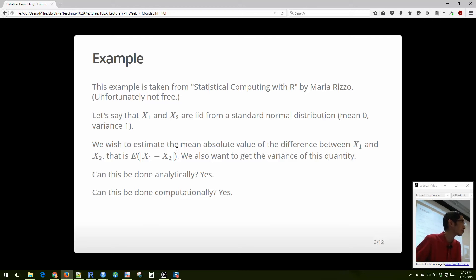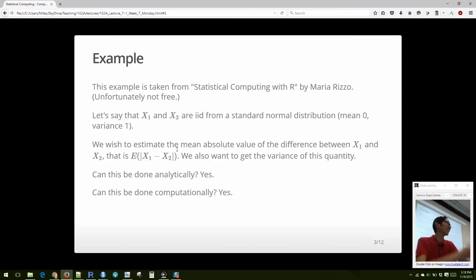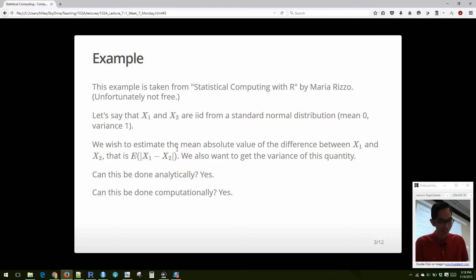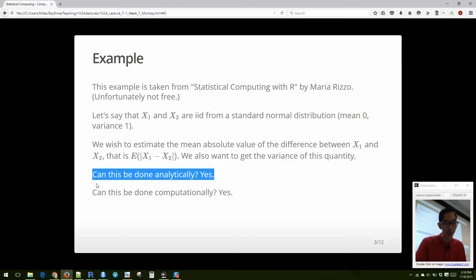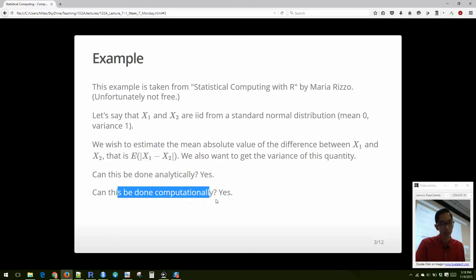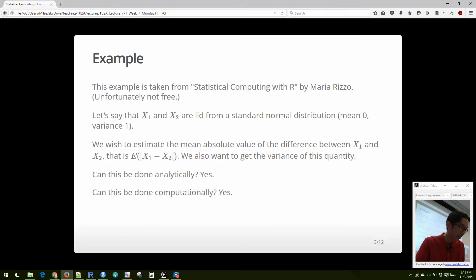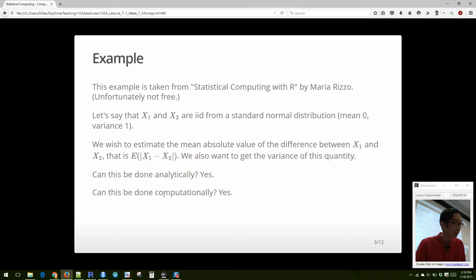I'm not great at integrals — I usually just go to Wolfram Alpha. The analytic method is possible here, but can we also do it computationally? The answer is yes, and we get a very high quality estimate of the true answer compared to the analytic approach.